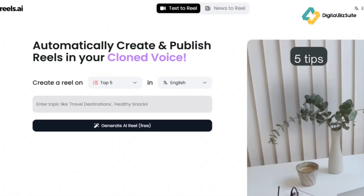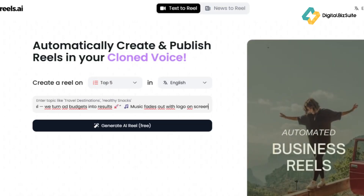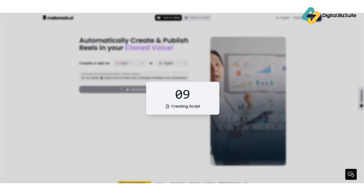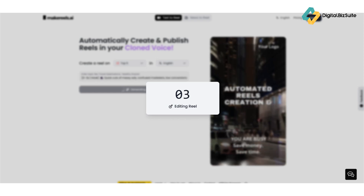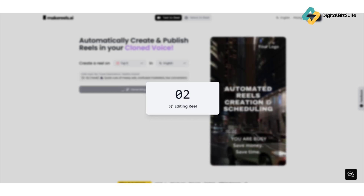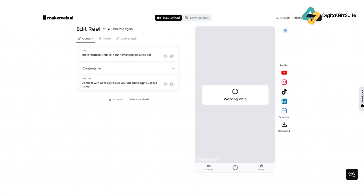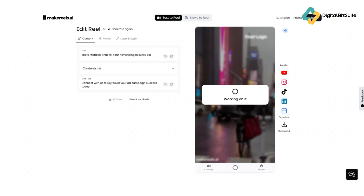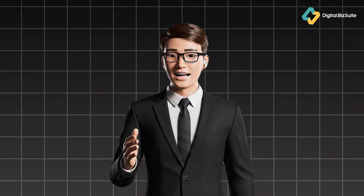Here's how it works in three simple steps. First, enter your idea or script — you can type it out or even paste a blog post or link. Second, choose your style — select from various video templates, voice tones, and AI presenters. Third, generate and edit — within seconds Make Reels AI creates your video. You can tweak subtitles, replace visuals, or download it instantly for your favorite platform. From concept to ready-to-post content in just a few minutes.